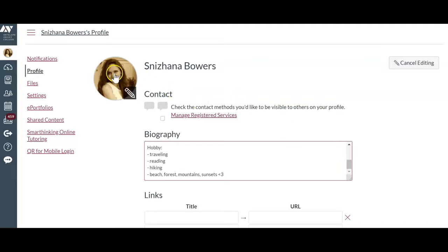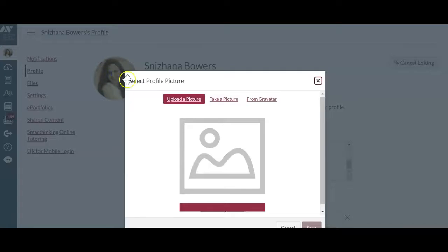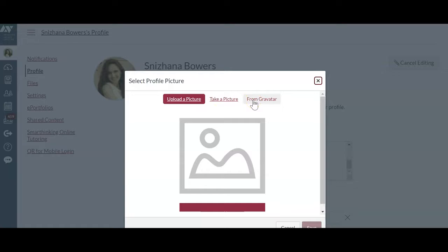To edit the profile picture, click on Change the Profile picture. You can upload a picture, take a picture, or post an avatar from the Gravatar.